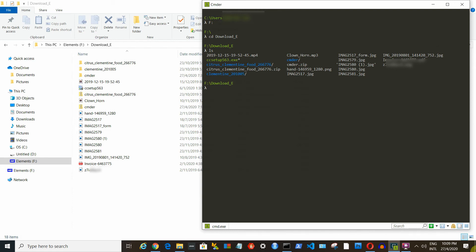Now you have just experienced the first and the most simple usage of Cmder. It works just like the file explorer without the graphical interface.